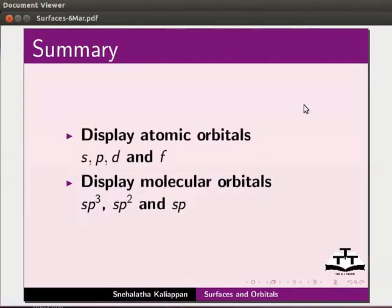We also learnt to display atomic orbitals S, P, D and F, and display molecular orbitals sp3, sp2 and sp by writing script commands on the console.